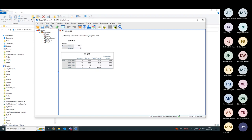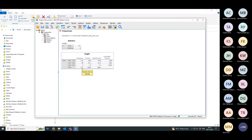Now, assuming the null hypothesis that your leaf miners are equally distributed at the different heights, that 171 should be divided equally into each of the three categories. So you should have 57 in each.